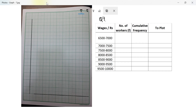Let's start question number seven. Use graph paper for this question. The table given below shows the monthly wages of some factory workers.